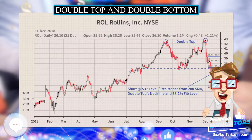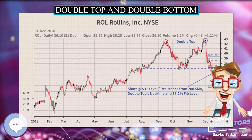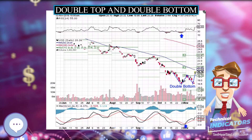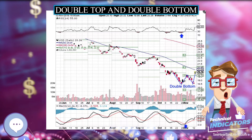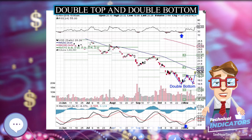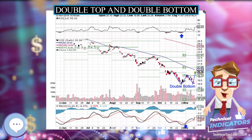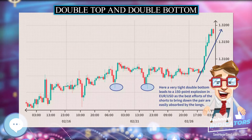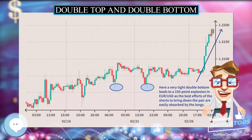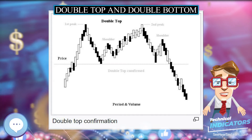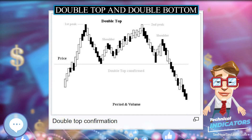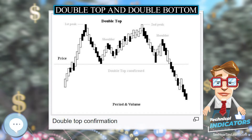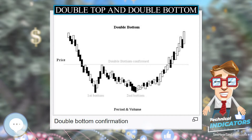The supply-demand balance then reverses: supply outpaces demand, sellers predominate, causing prices to fall. After a price valley, buyers again predominate and prices rise. If traders see that prices are not pushing past their level at the first top, sellers may again prevail, lowering prices and causing a double top to form.